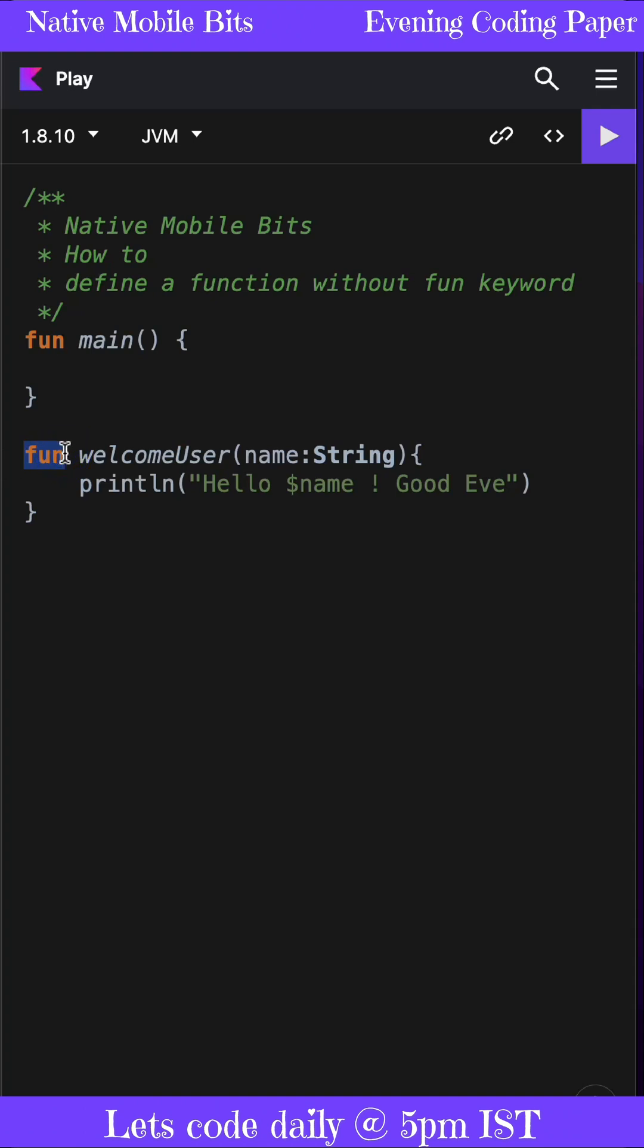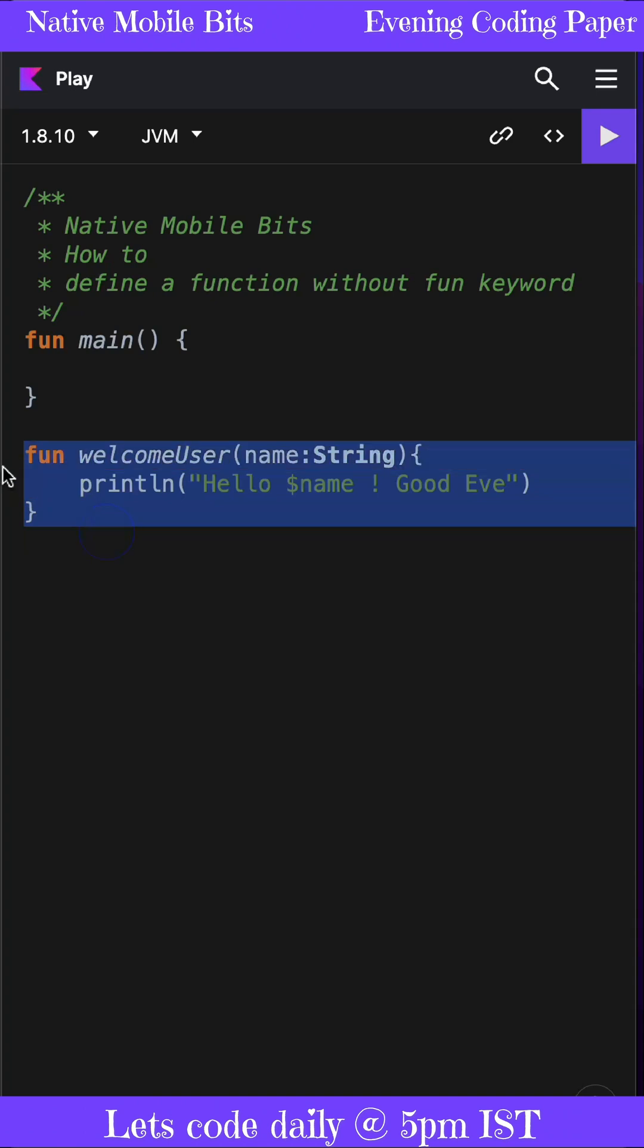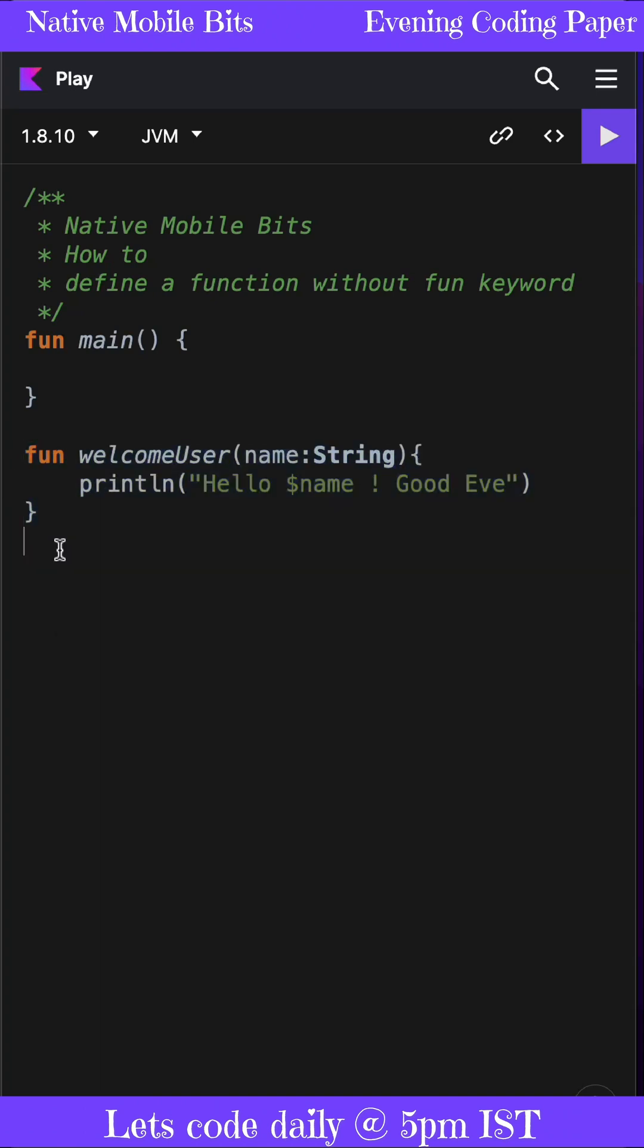Yes, we can define a function without using the fun keyword. Let me show you how. We can use lambda. Lambda can be defined using curly braces, and we can store this lambda inside a variable.